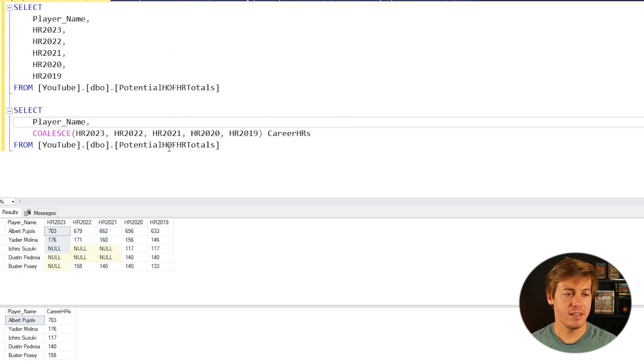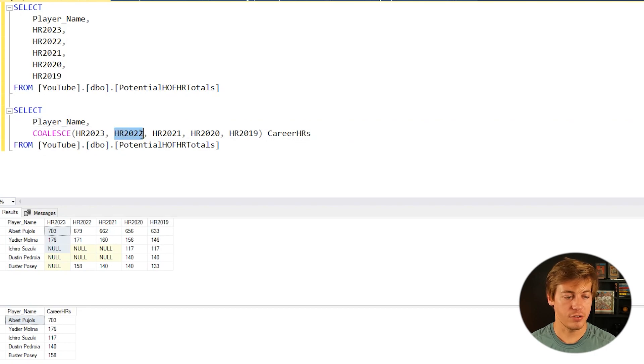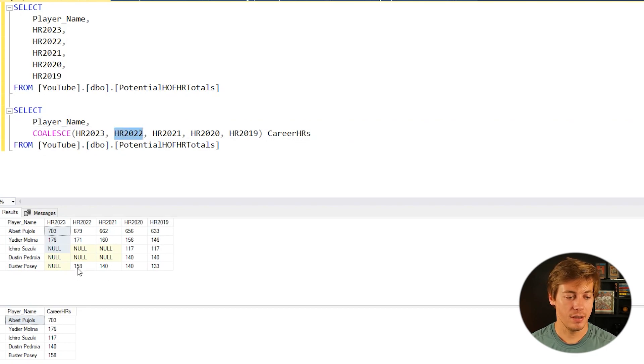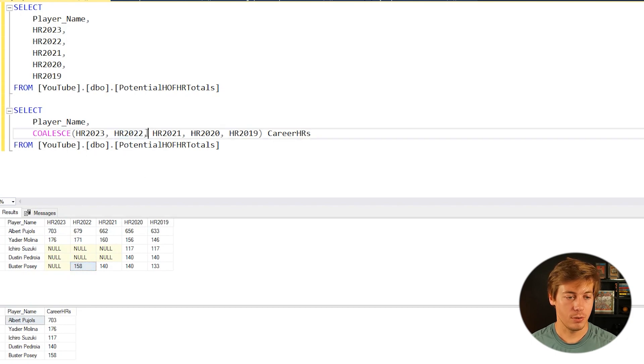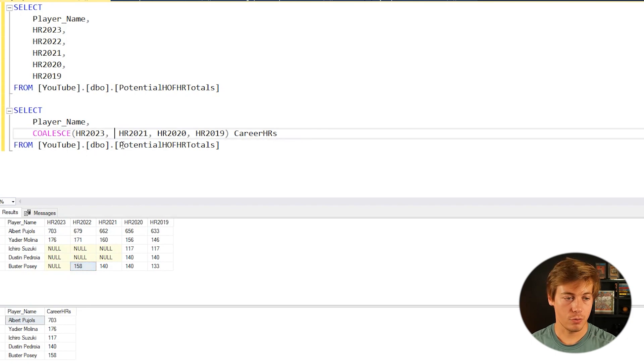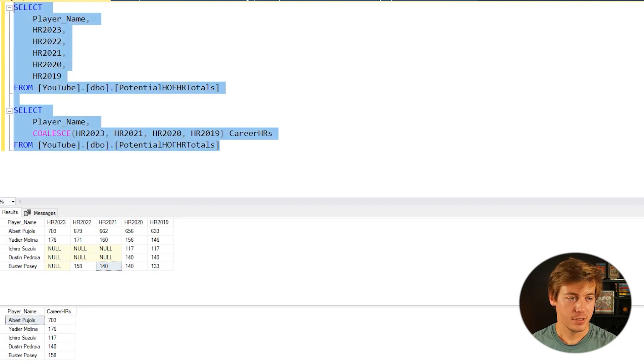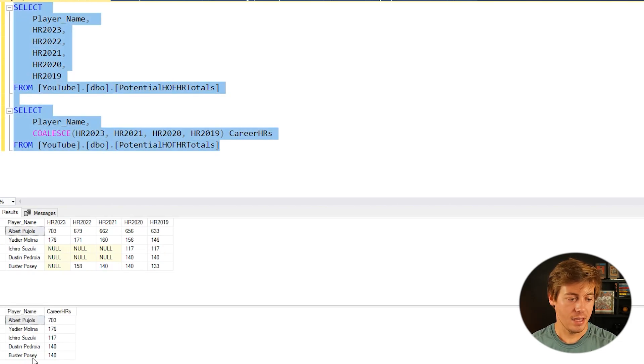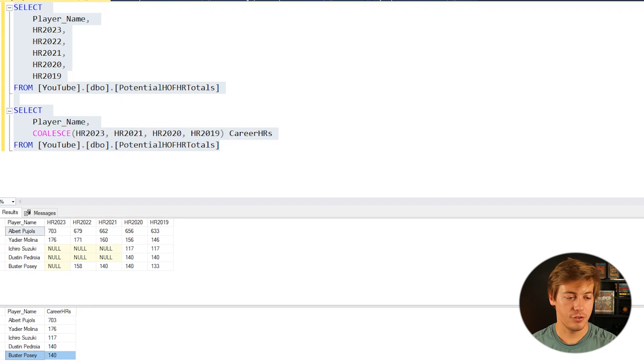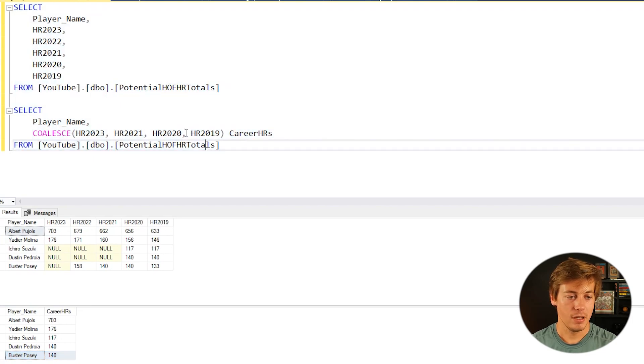So let's say in this example we took out 2022. This is going to impact Buster Posey because you have a null here. So watch what will happen if we take out 22. It'll populate 140 from 2021. All right, so let's grab all that, and then you can see Buster Posey now is dropped to 140.